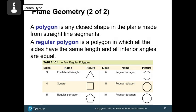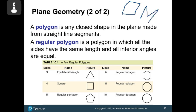We're also going to talk about other shapes called polygons. A polygon is any closed shape in the plane made from straight lines. Usually though, when you think of polygons, you think of regular polygons — the shapes you learned back in grade school, back in kindergarten or first grade.